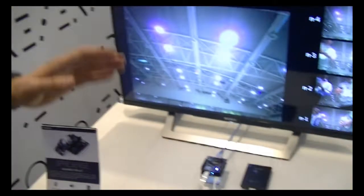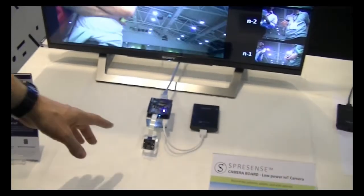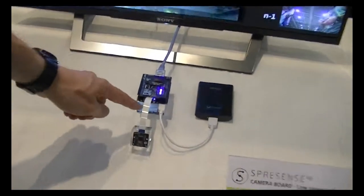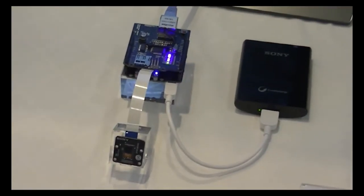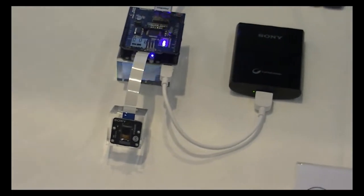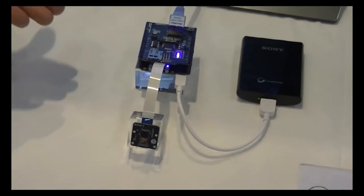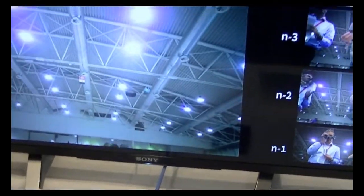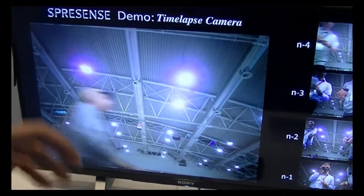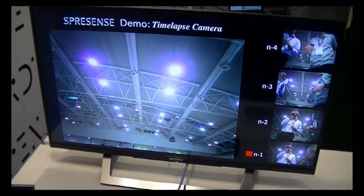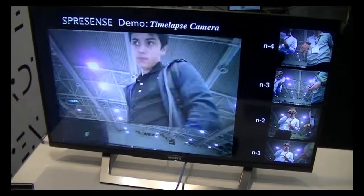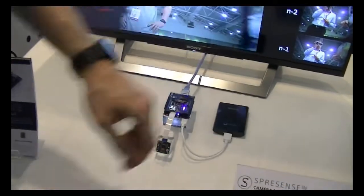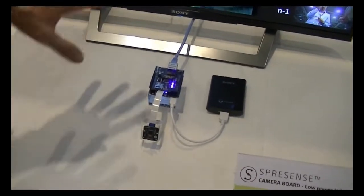So, the first demo I'd like to show you is a camera demo, where we have configured the camera here. The camera board, you see, is connected to the main board inside here. It takes a picture every 10 seconds. It uploads it to a picture server, who displays it on the display here. What we want to show is really power efficient solutions, in case you have a remote surveillance application. So, we even run this on a battery. It's not connected to power. And this has been running all day.